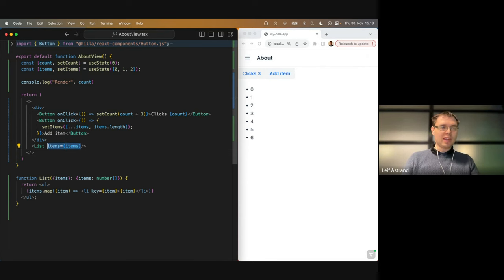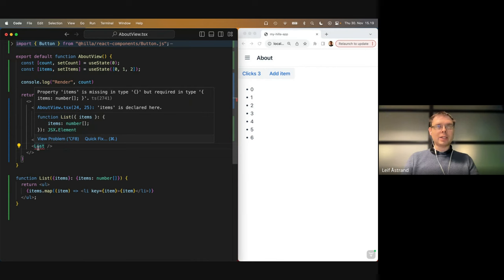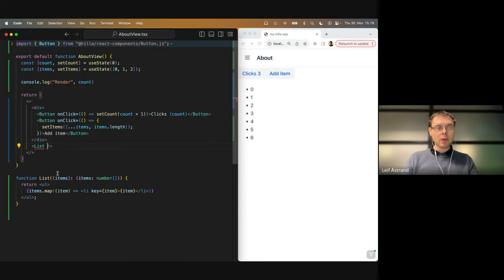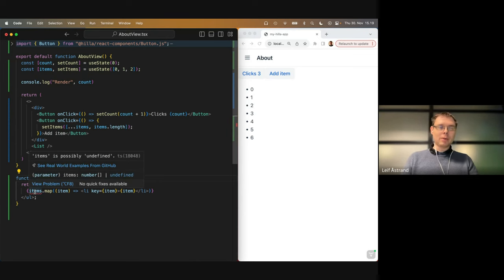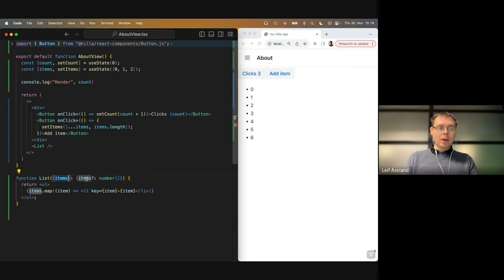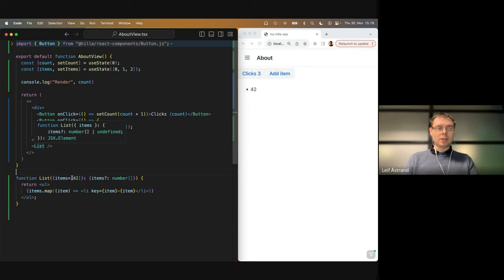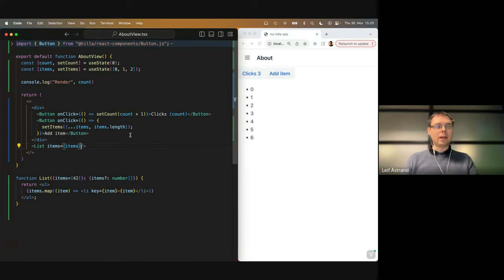We can also make props optional. If I don't pass items, TypeScript will complain that items is required. I can mark it optional, but then I get a new error that items might be undefined. What I can do is give it a default value, so if nothing is passed it uses the default empty array, and if items are passed then it uses those values.